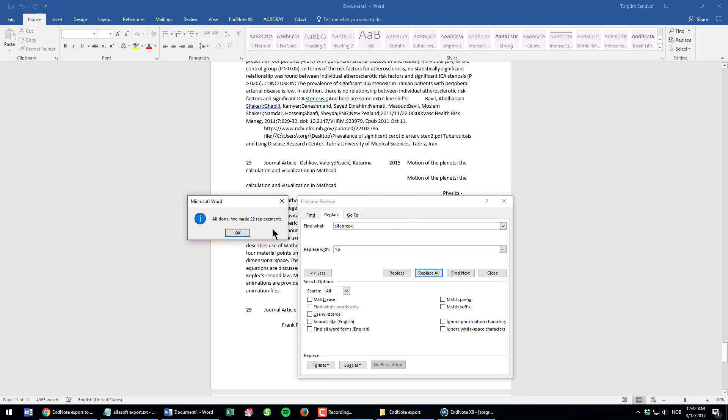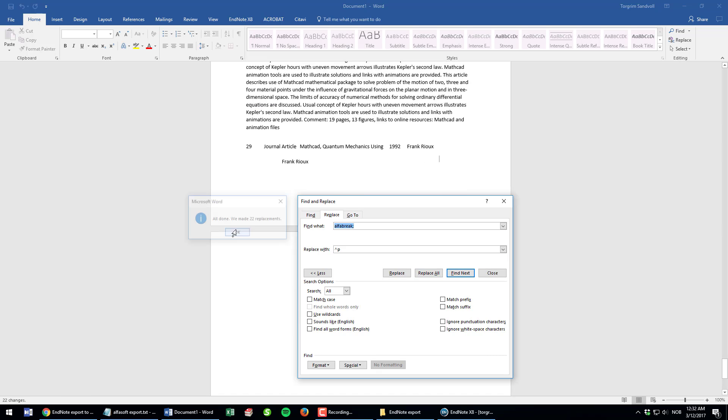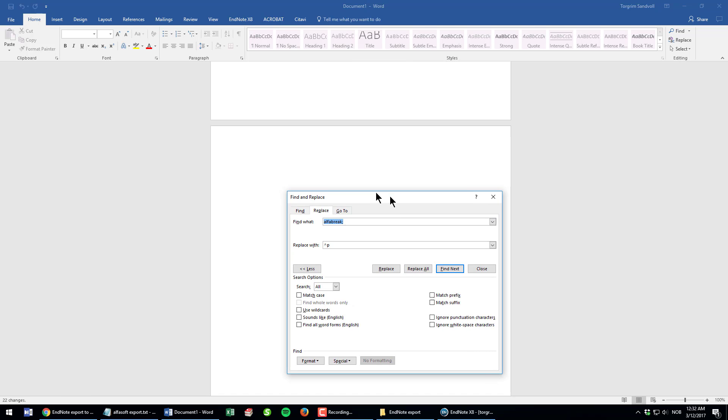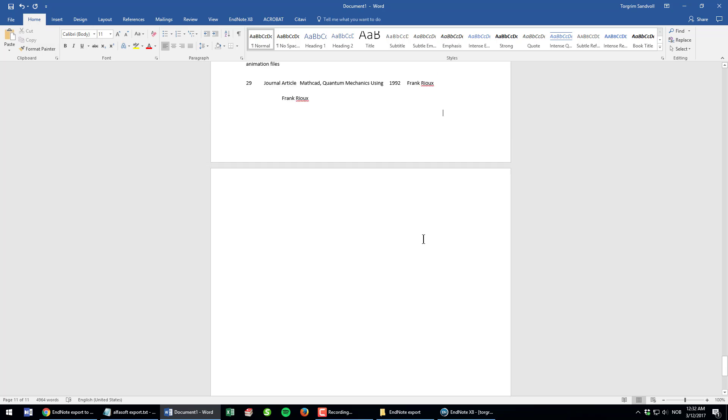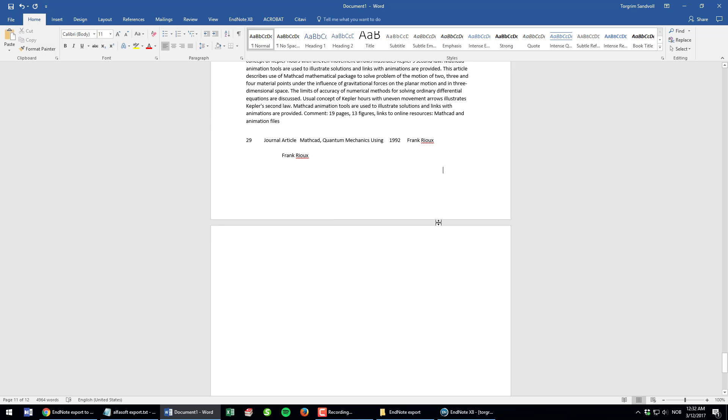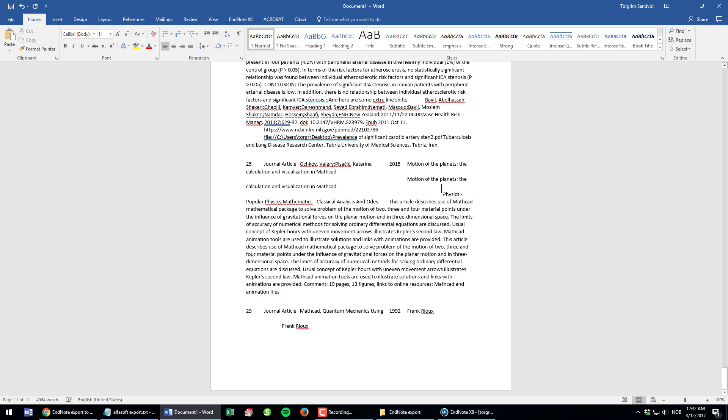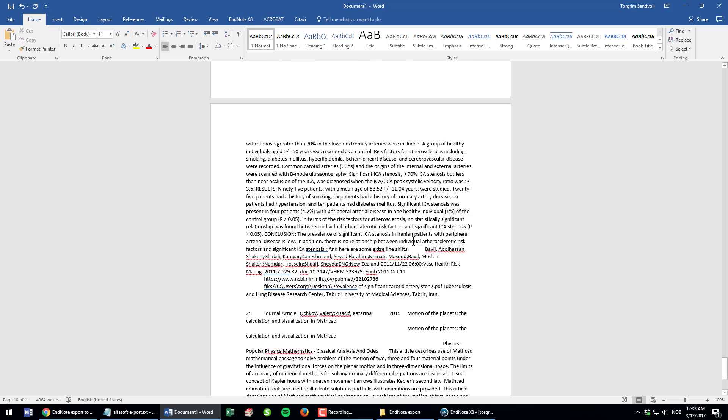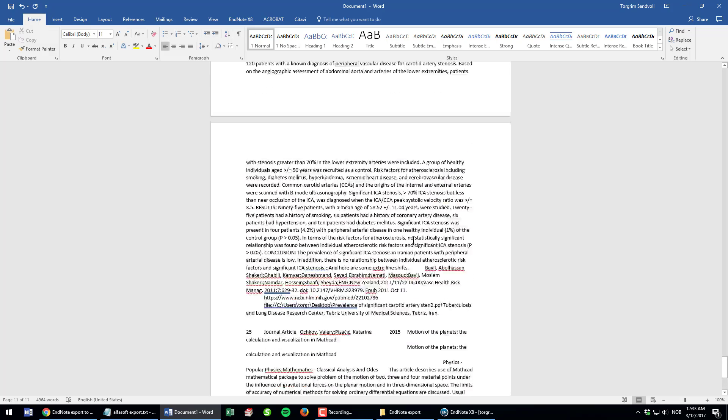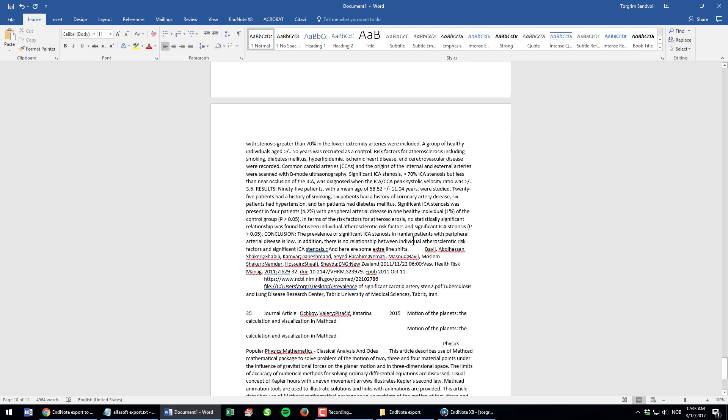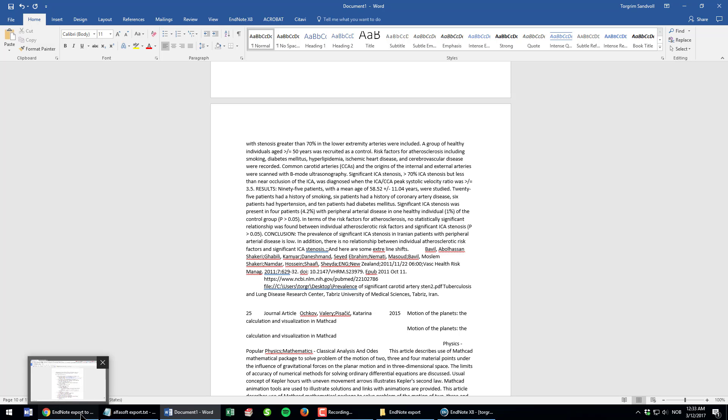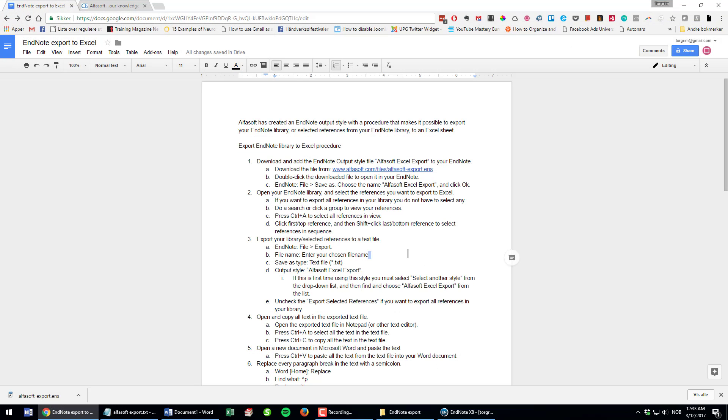As you can see, my library had 22 references and 22 replacements were made, so that's okay. I click enter one more time. I have tidied up the data and it's ready for Excel. I could just mark everything and then copy and paste directly into an empty Excel sheet, but I also pre-made an Excel sheet.